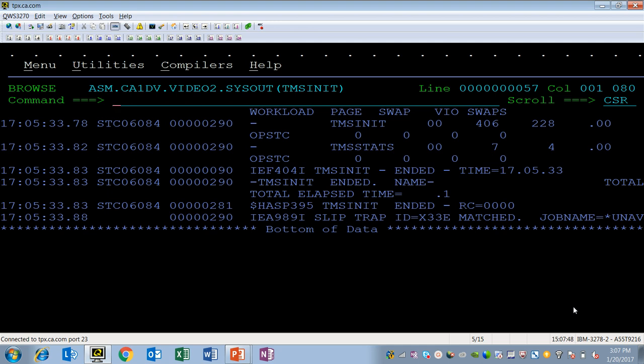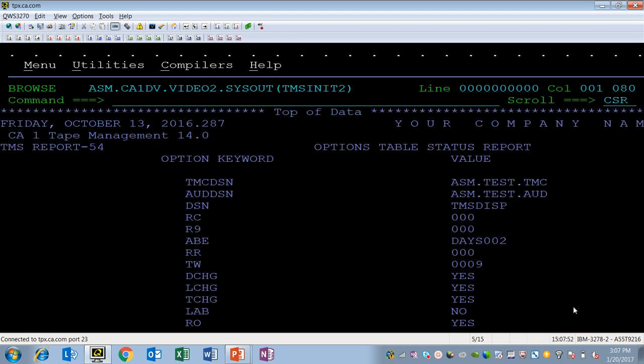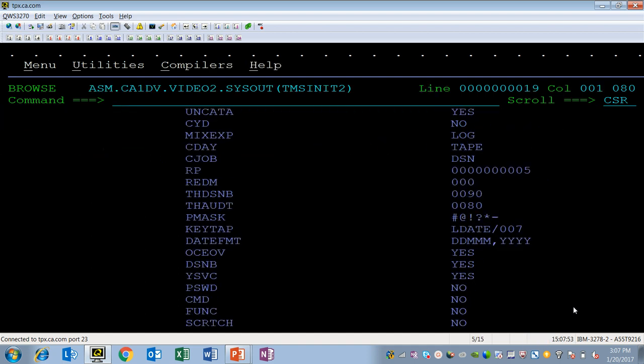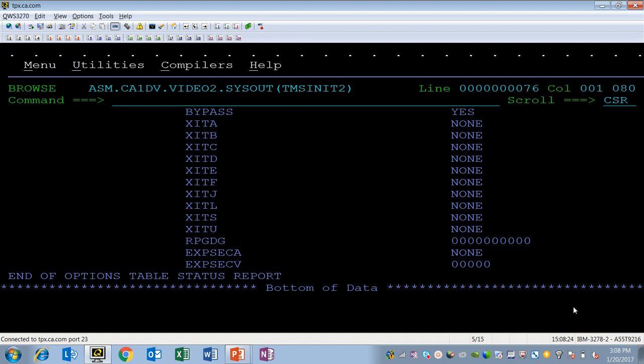If you want you can look at the output from that TMS init and you can see all of the options. The new options that were added with 14.0, RP, GDG, EXPSEC A, and EXPSEC V are all listed at the bottom. And the default values, zeros or none, are specified. That's because I did not specify those parameters, those options in my TMO OPT 00 member. So that if I need to, I can back out to 12.6 without having to worry about any control statement errors from TMS init.